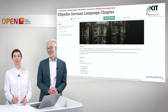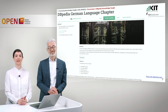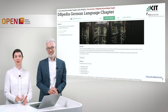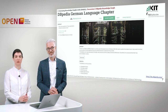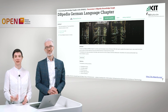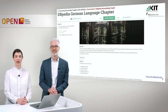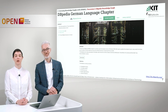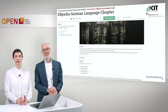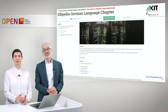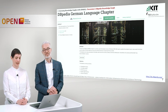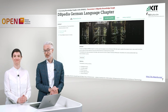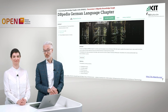DBpedia also follows an internationalization effort and has different language chapters. For example, there is a French DBpedia chapter and also a German language chapter, where structured information from the German Wikipedia is extracted and made available as linked open data. By the way, the German version is hosted at FIZ Karlsruhe, which is our home organization.